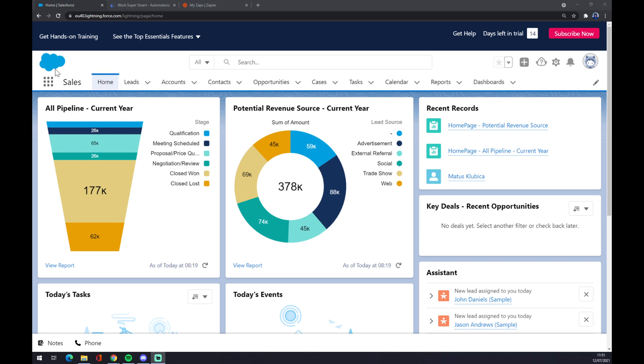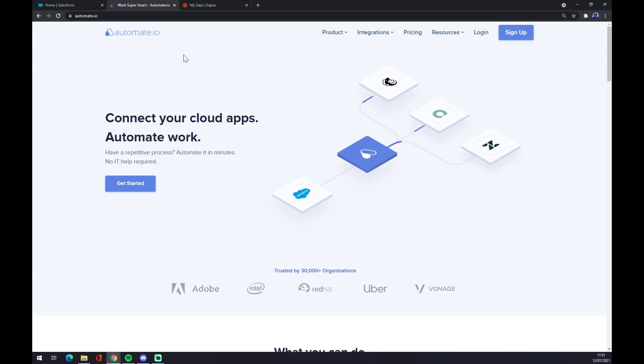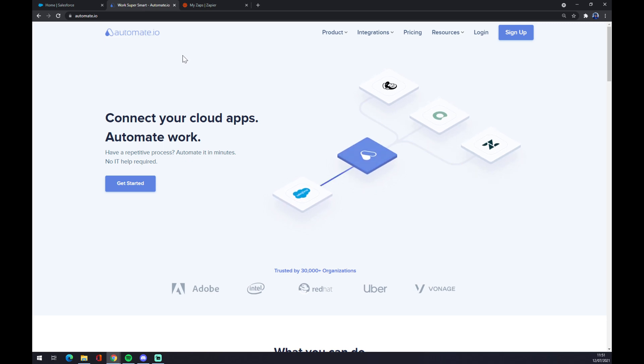dot com or login to your existing account. As you can see, I'm using this 14 days free trial but it will work perfectly. We can also use Automate.eu. I will leave the link in the description